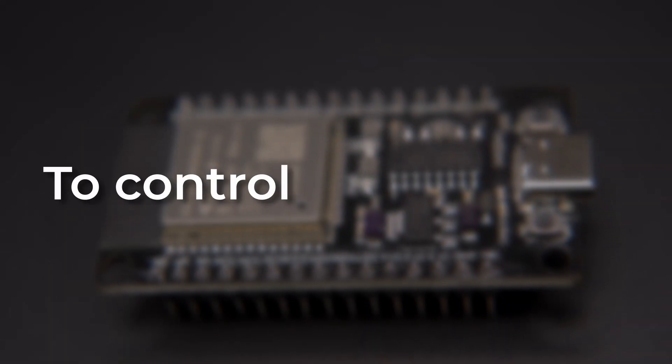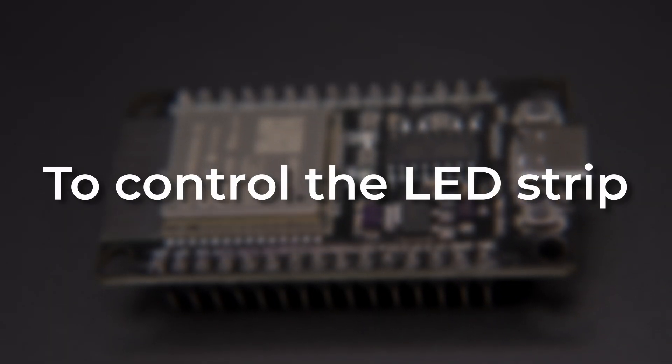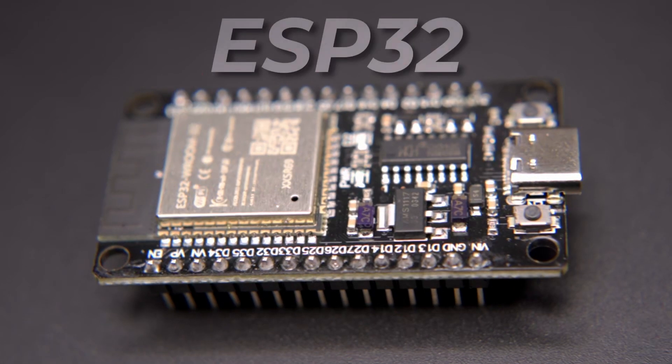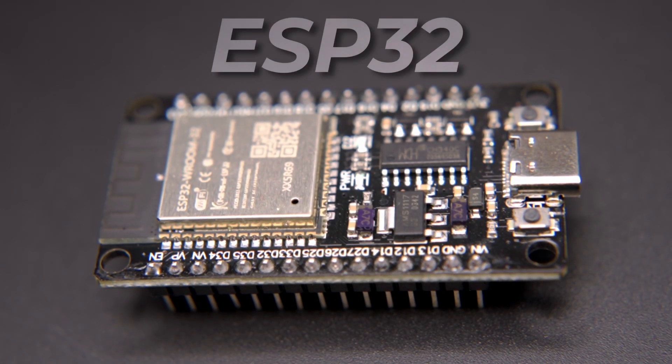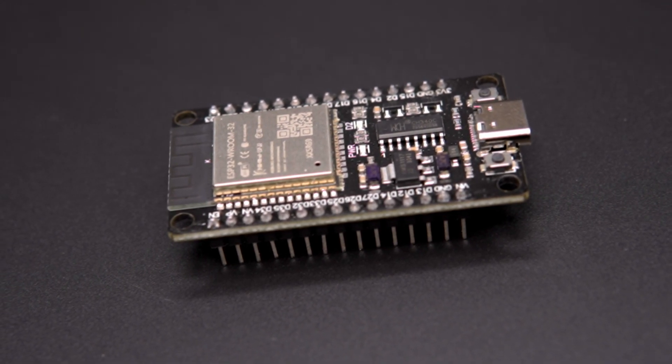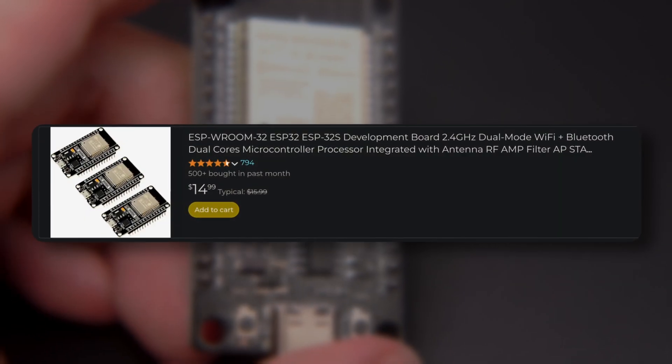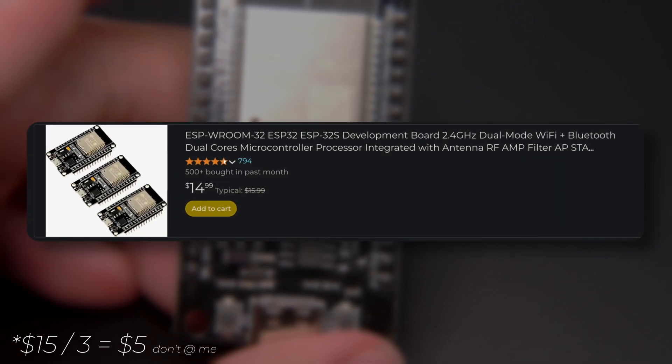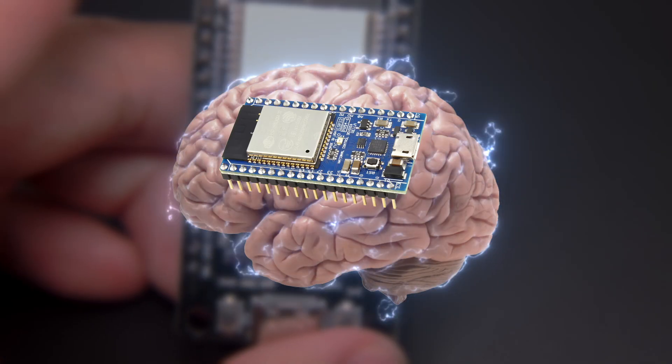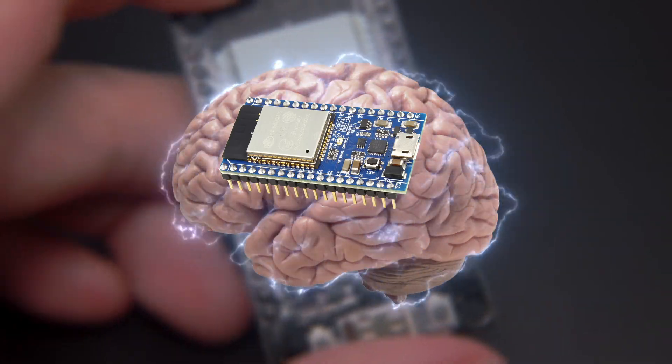To control the LED strip, we'll use this, an ESP32. It's a small microcontroller with built-in Wi-Fi and costs only about $5 USD. This would be the brain of the operation.